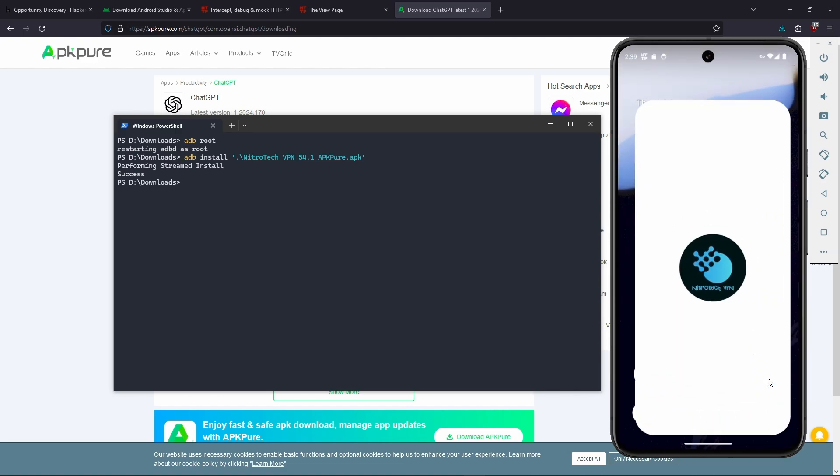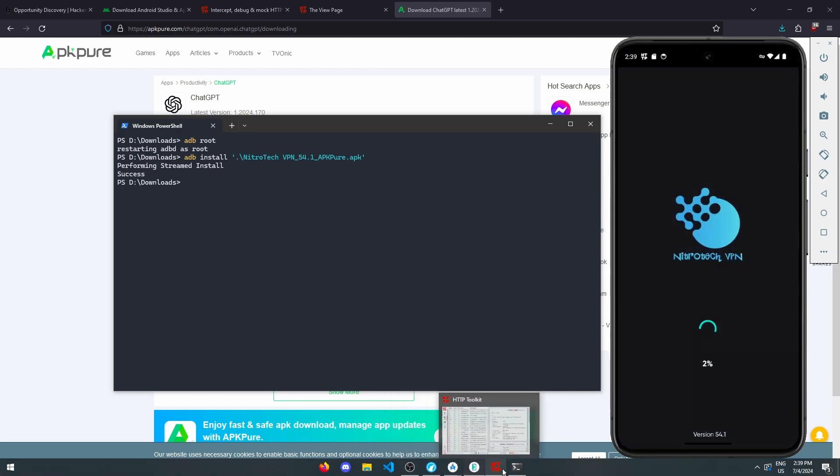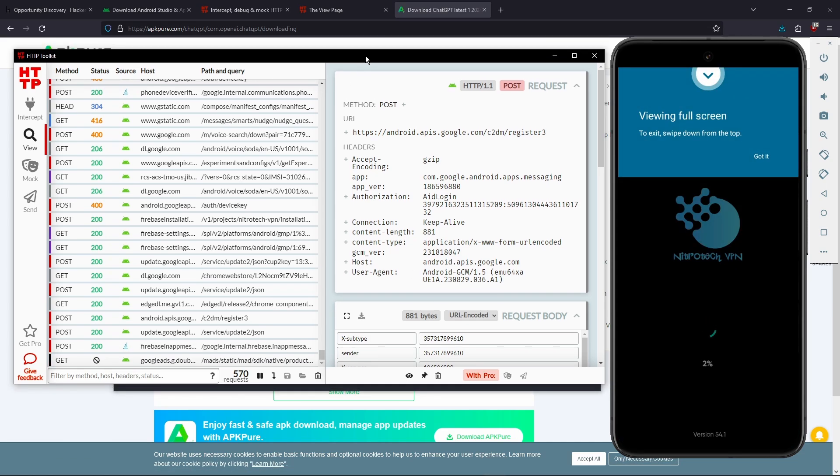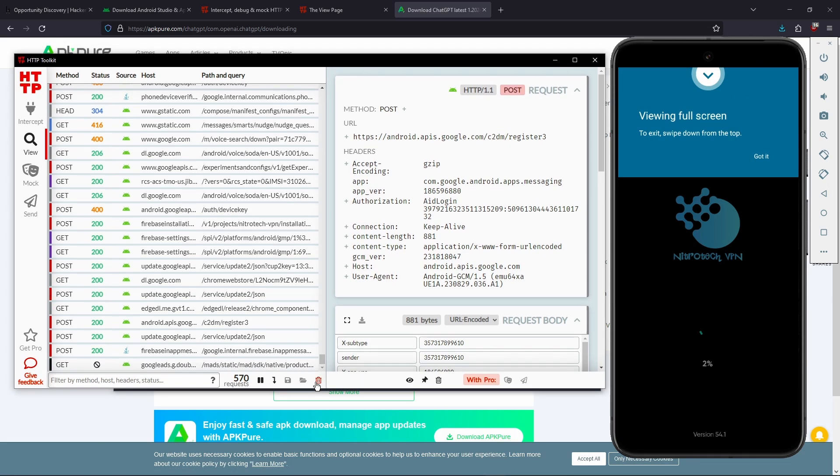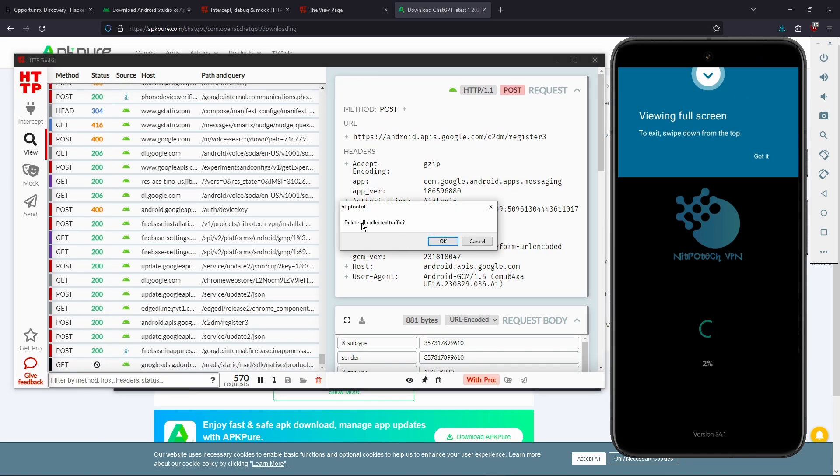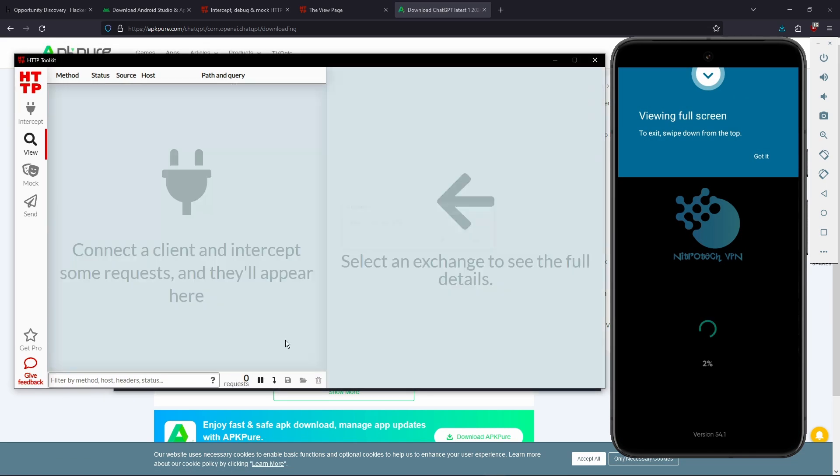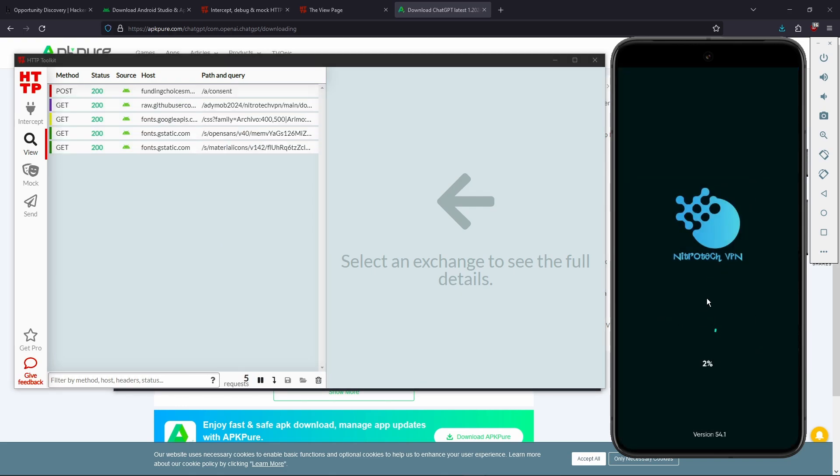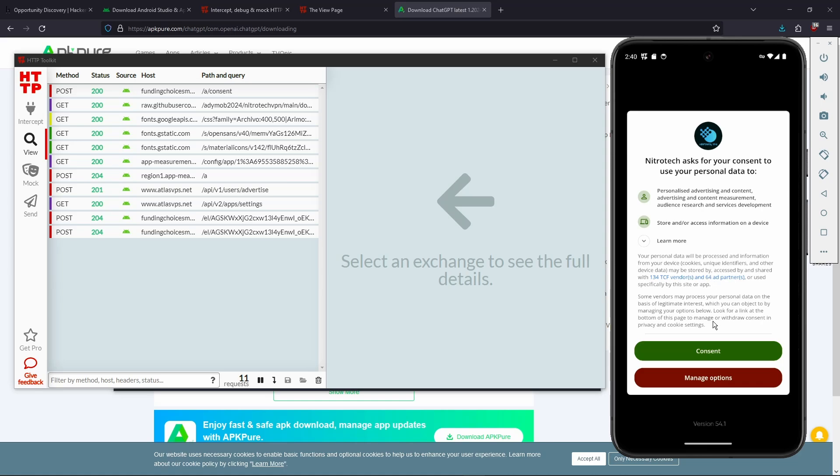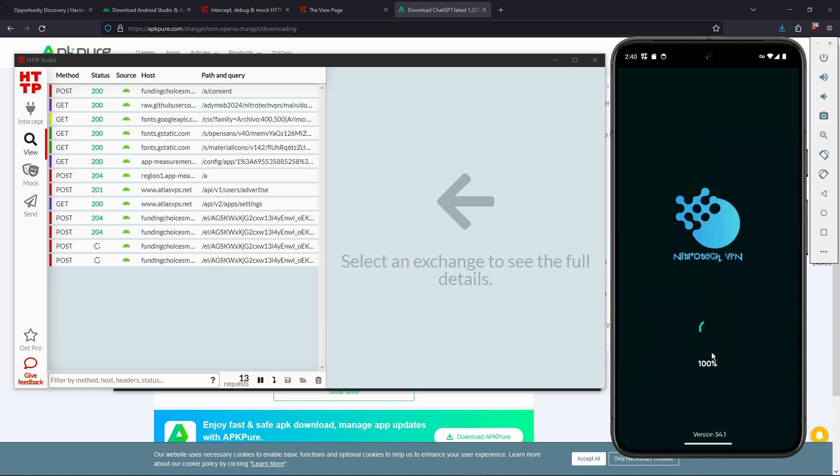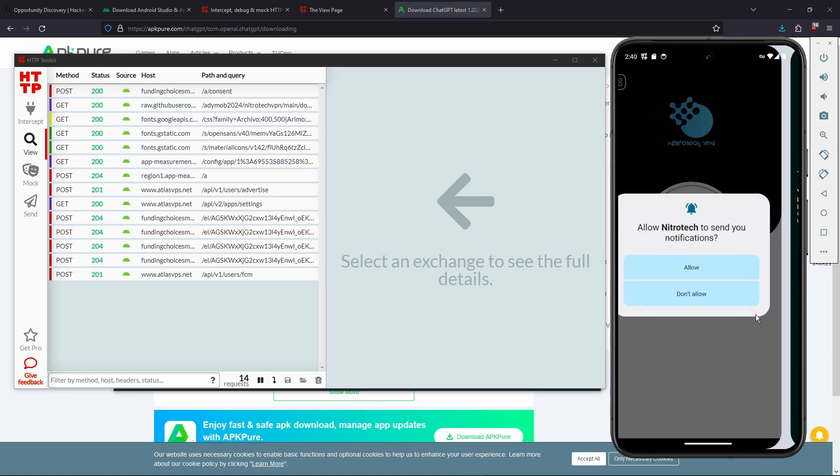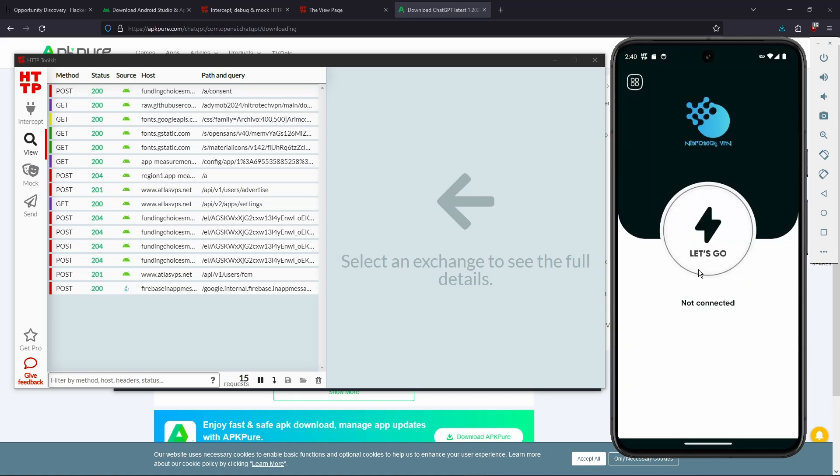You're going to open it up. And we're going to open up HTTP toolkit beside it. Now I'm going to clear the request here which you can do by clicking the trash can. And we're going to wait for the app to start up. Click consent. Accept and continue, sure. And we can see the requests streaming in here.